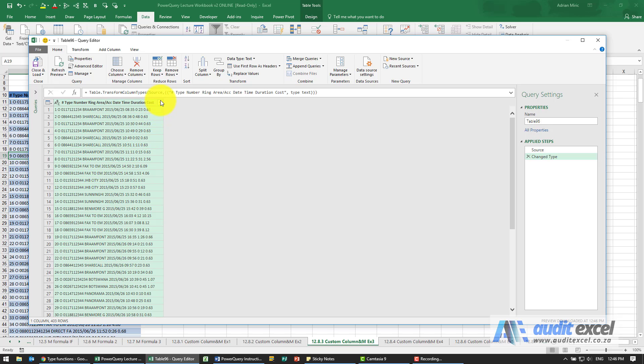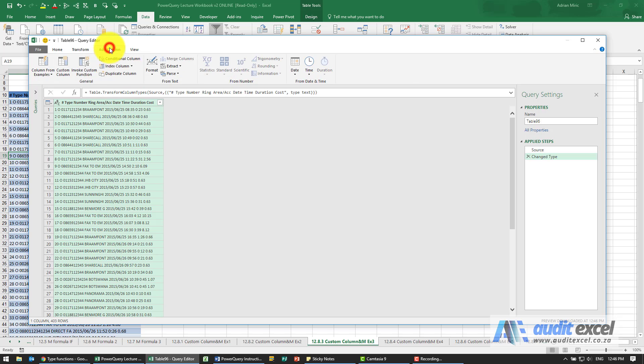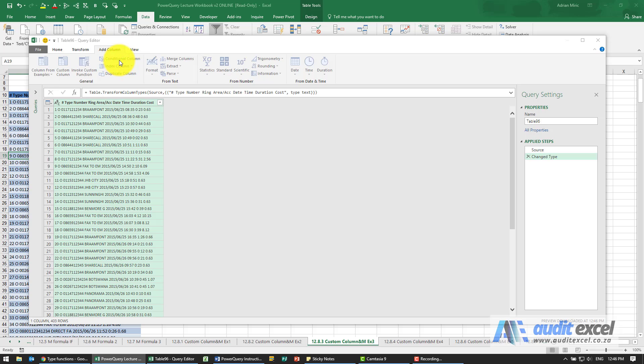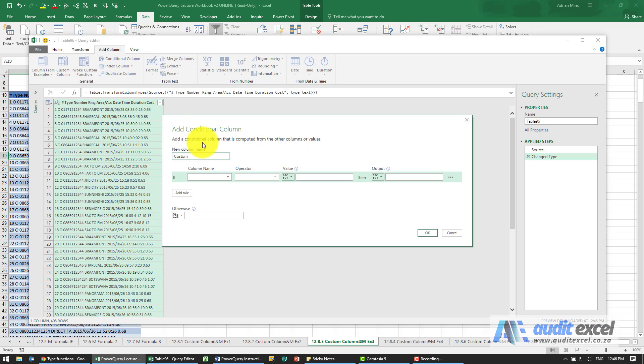Now we could have done it with the filter but I want to use a formula so I'm going to go to add columns, we're going to create a conditional column, give it a name so let's just call it facts or not.